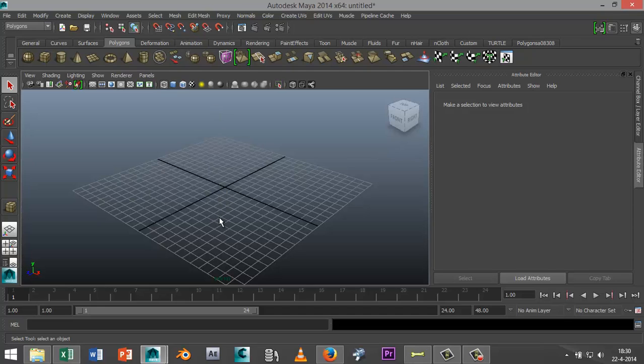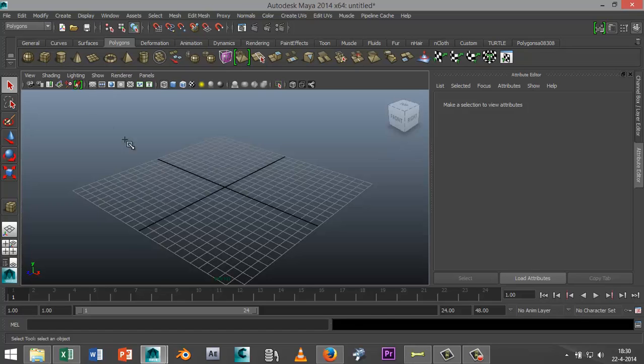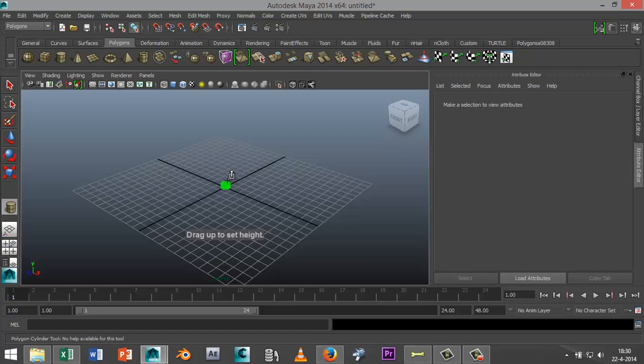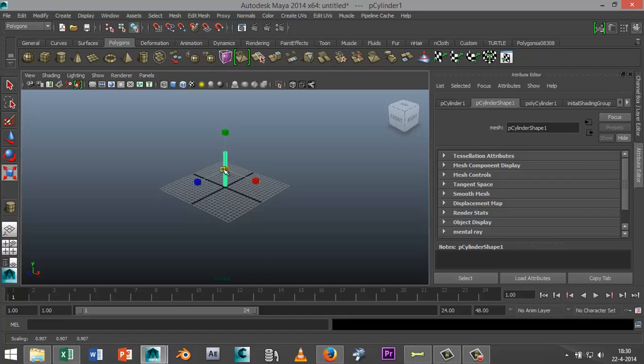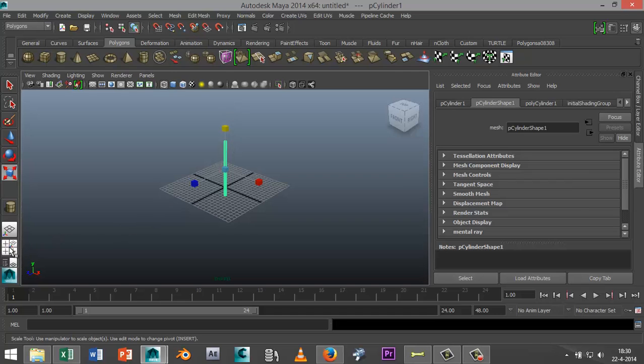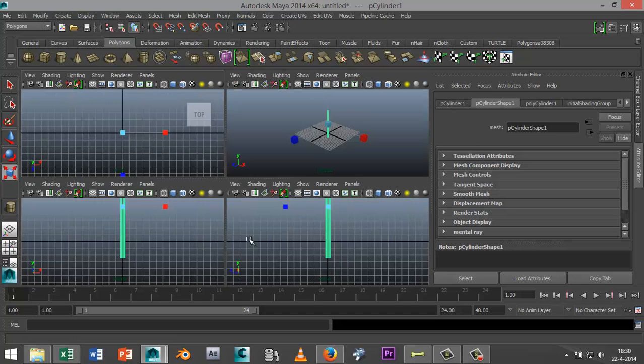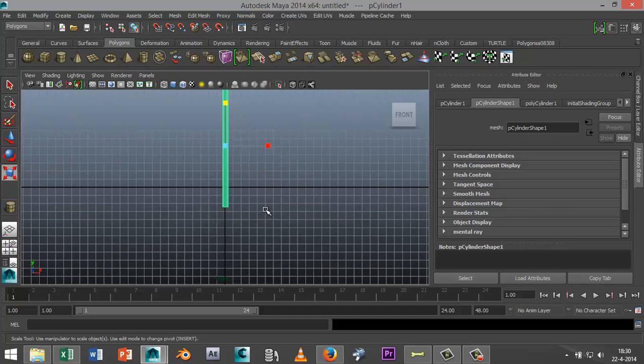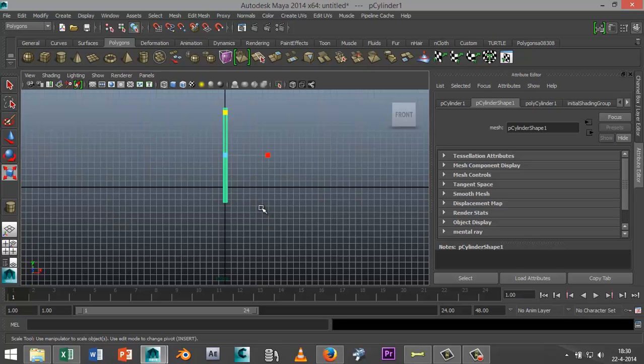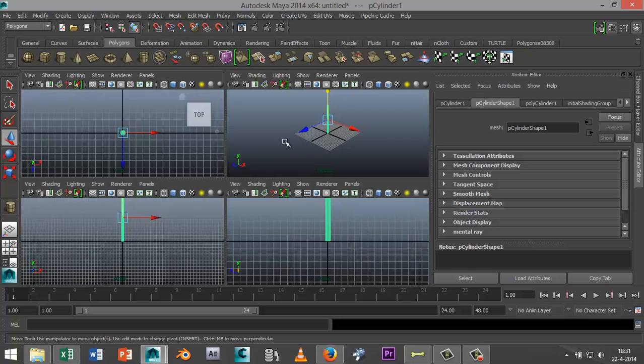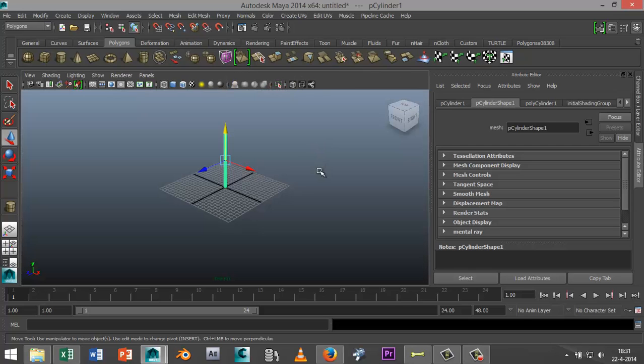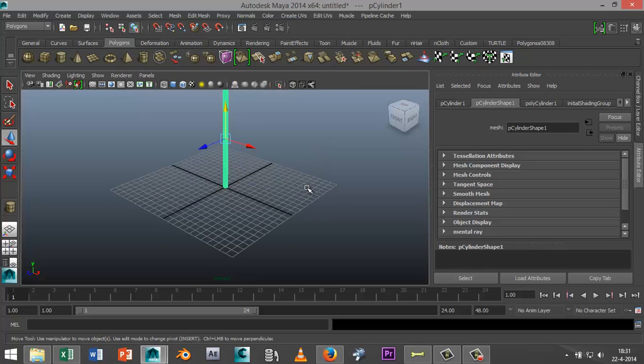We're gonna start off by creating a center column for the staircase. We're gonna create a polygon cylinder and drag that out in the grid, drag that up, and maybe make it a little bit thinner. Just scale that down and scale that up, and then make sure that's level on the grid. Alright, so we've got that.